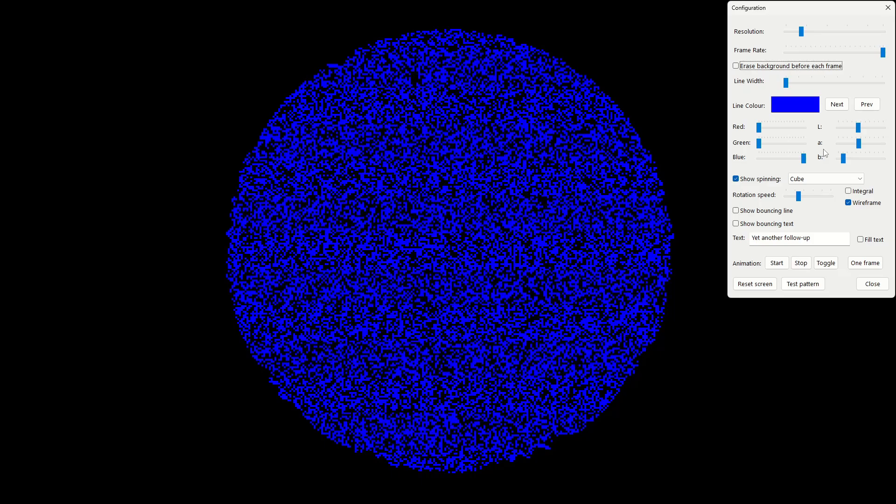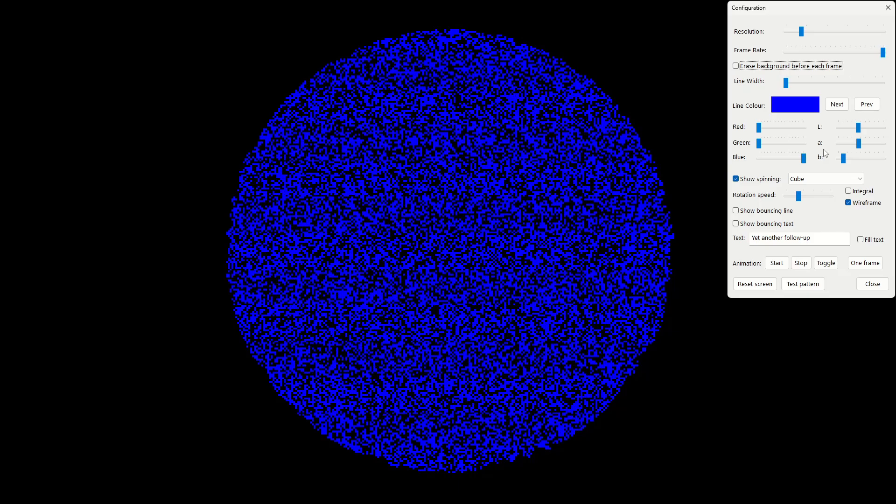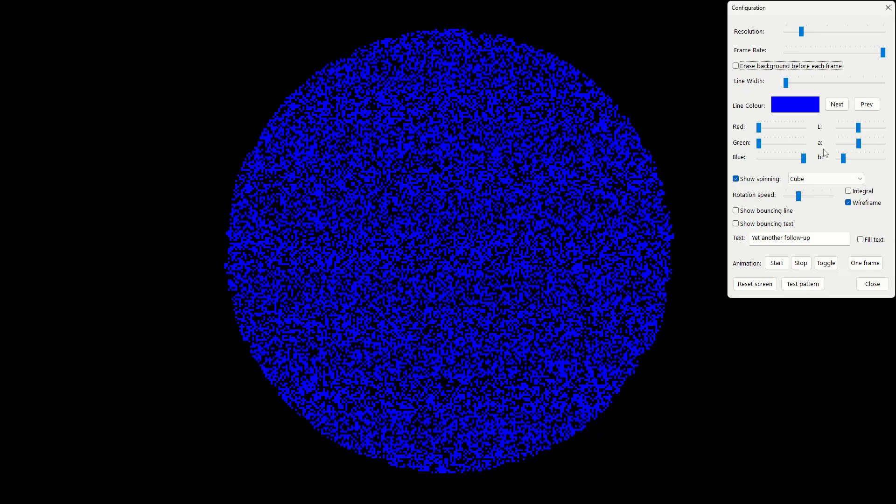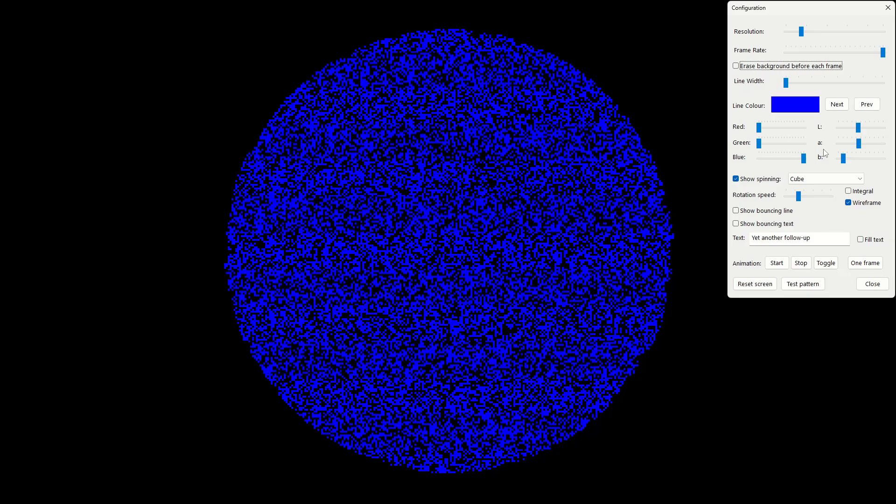Various people pointed out on that video that HSL is actually a very bad model in terms of the way it models human perception and that actually the lightness, different colors with the same lightness in the HSL model can appear very different brightness to the human eye. So this was another discovery. I'm learning a lot about all this.